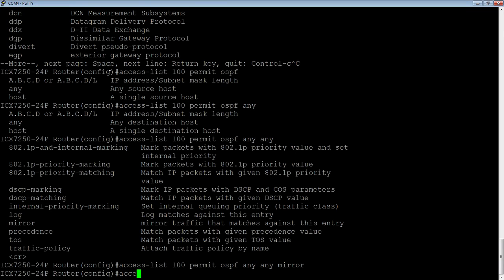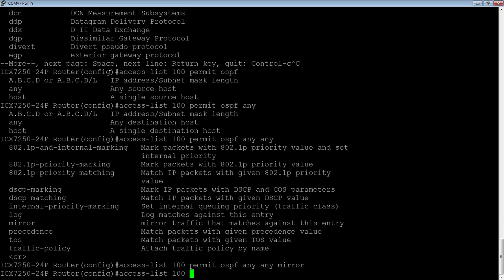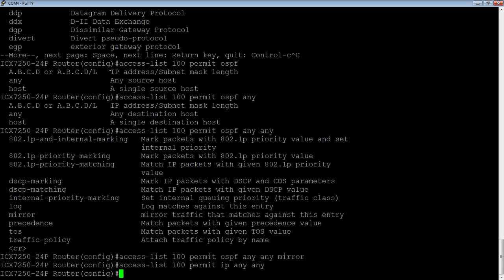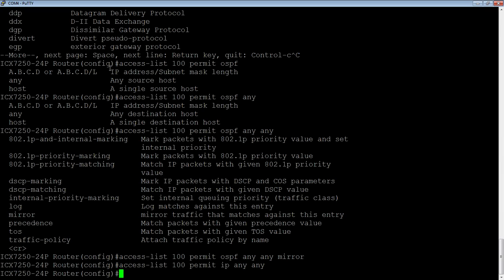Now as with all ACLs, remember there's an explicit deny at the end. And so even though I did a permit OSPF any any, I still need to do a permit IP any any at the end of this without the mirror at the end in order for all your traffic to pass. If you don't do that, it's going to send that OSPF traffic to the mirror and then drop all the rest of your traffic. And that's obviously not what you want to do.